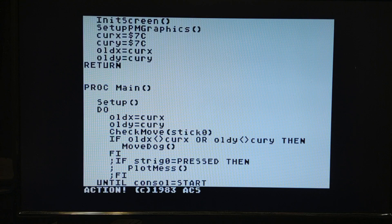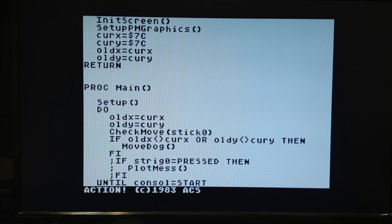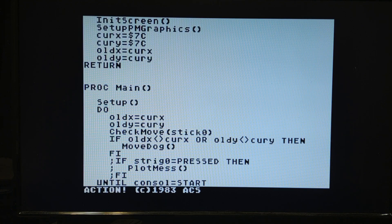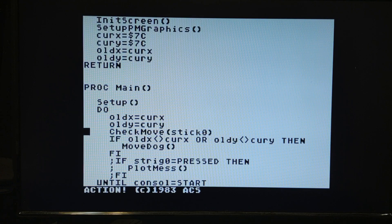The nice thing about procedural languages is if you write your procedures well, even when you make big changes like switching from a redefined character to a player missile dog, you don't have to change a lot of code. A lot of the code will stay the same — it's just what's inside your functions and procedures that will change. Your main program logic stays the same.